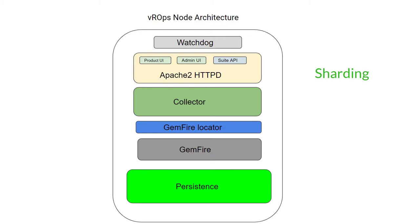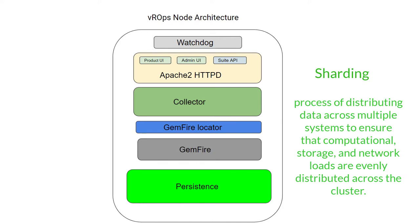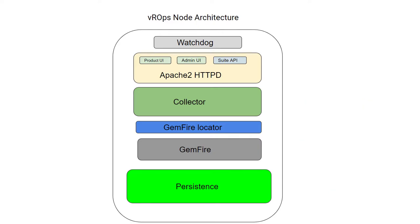This layer also contains databases. I will be using the term sharding, which is the term that GemFire uses to describe the process of distributing data across multiple systems to ensure that computational storage and network loads are evenly distributed across the cluster.